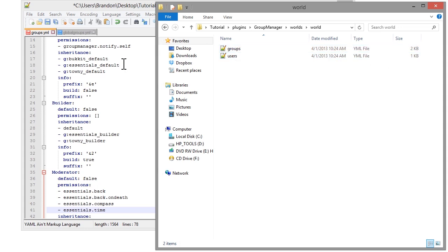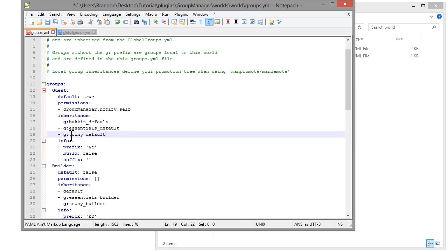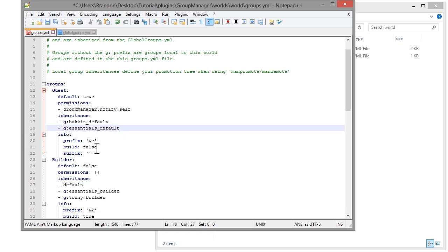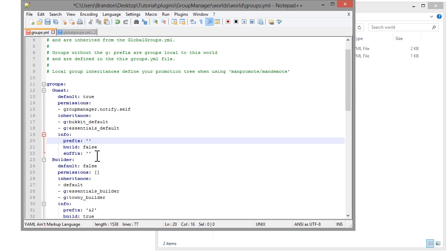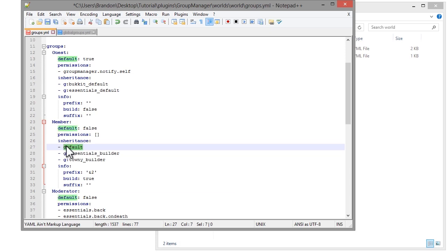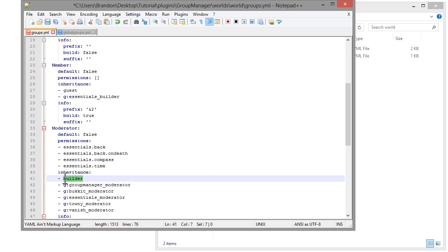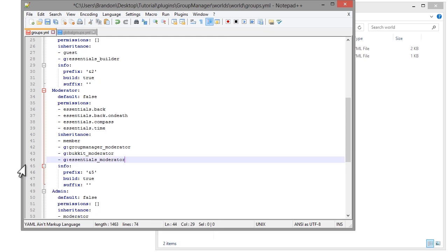Now I'm going into my groups file, which is in worlds/world/groups.yml. I'm going to rename the default group to 'guest' and mark it as the default. I'll remove the townie inheritance and the prefix. For the builder group, I'll rename it to 'member' and change its inheritance to 'guest' instead of the old default. For moderator, I'll have it inherit 'member', keep 'default: true', and remove townie and vanish since they don't exist.